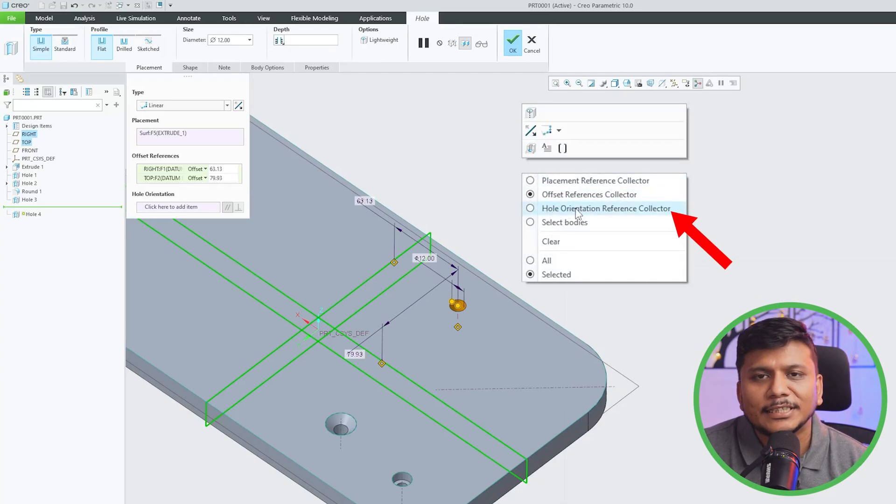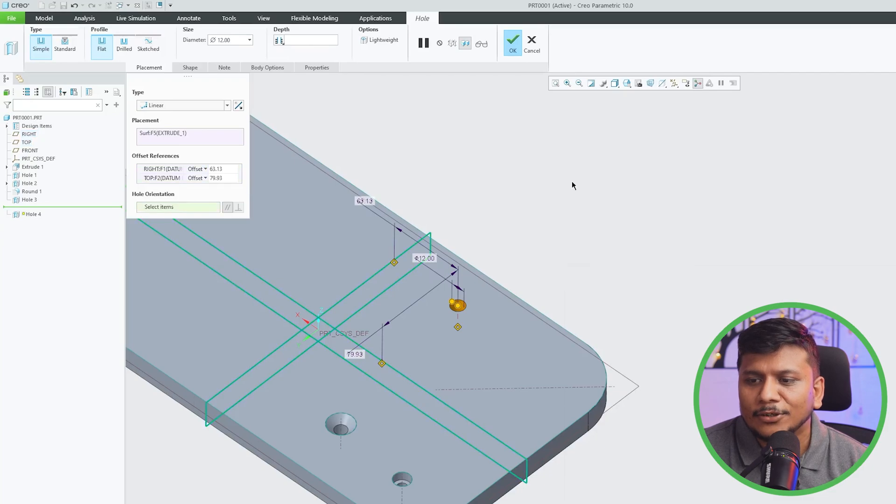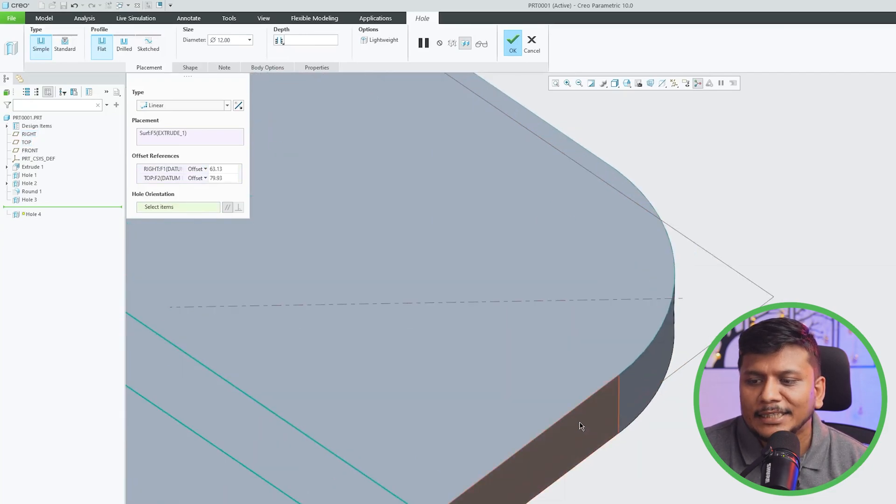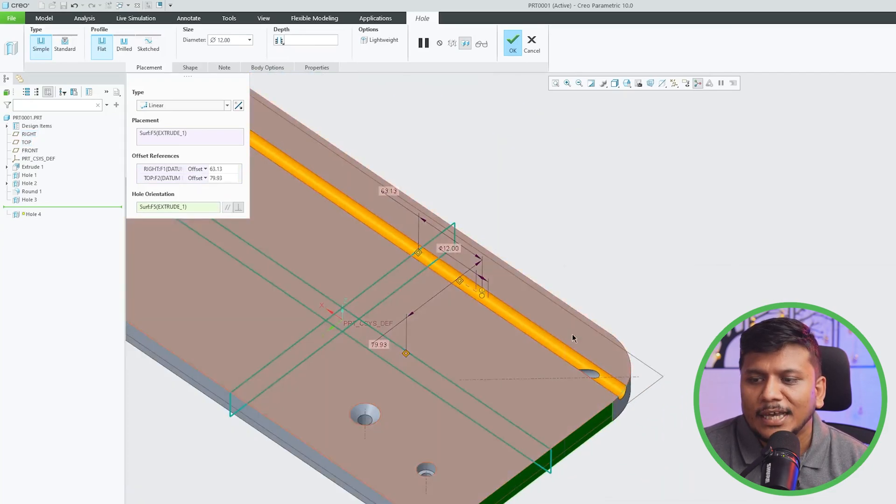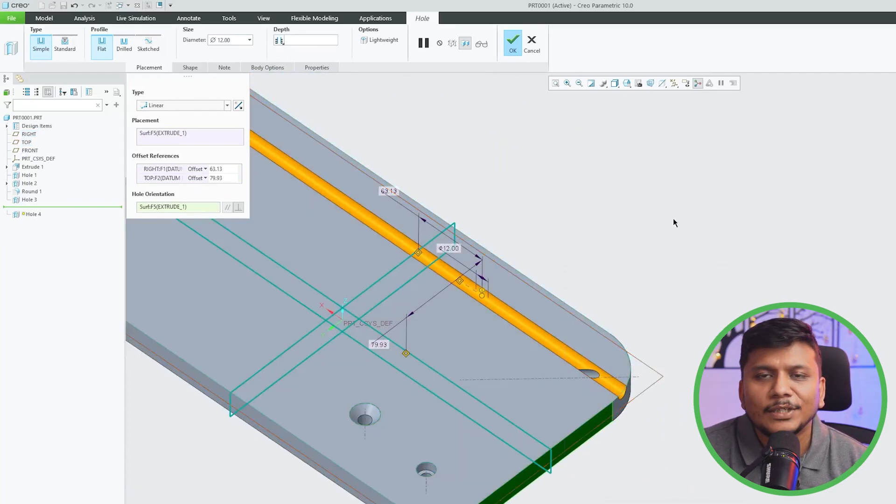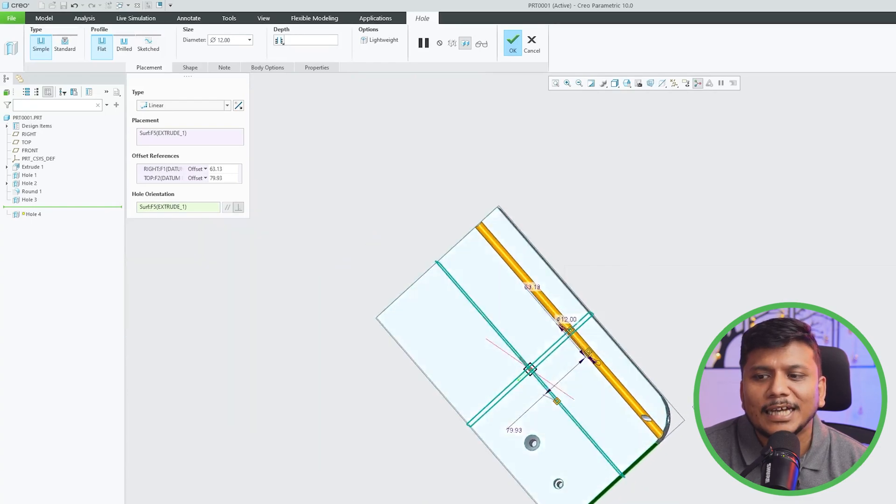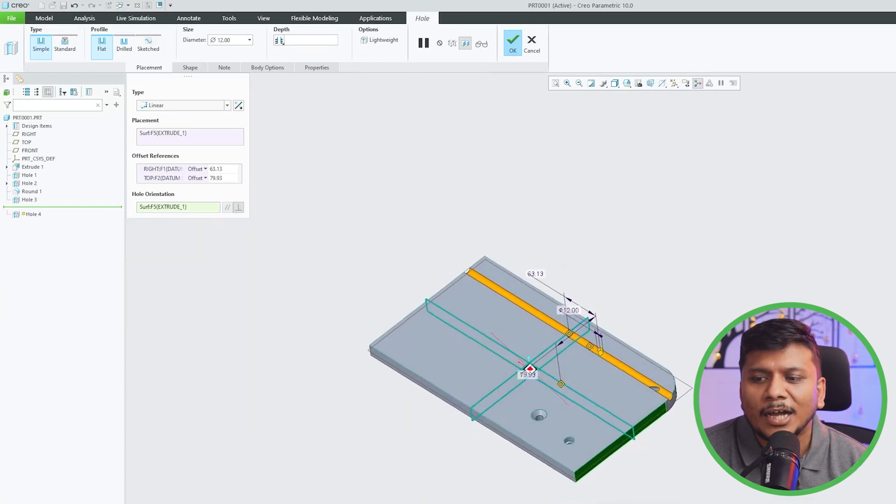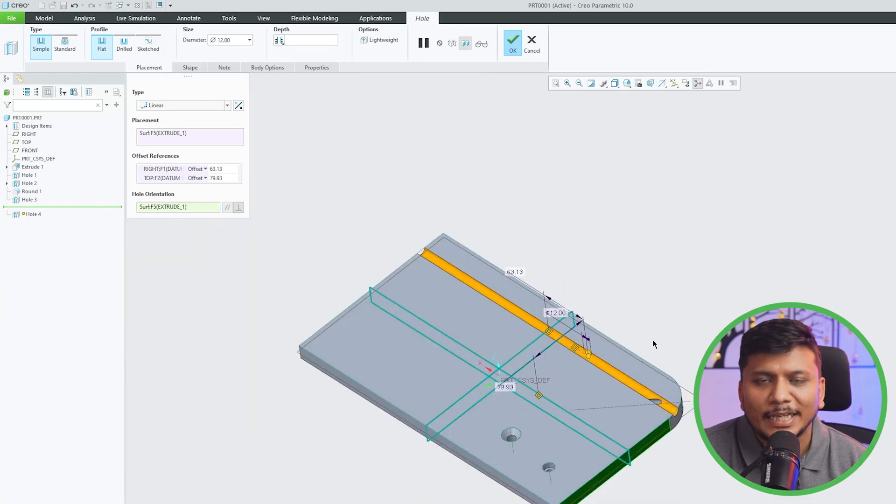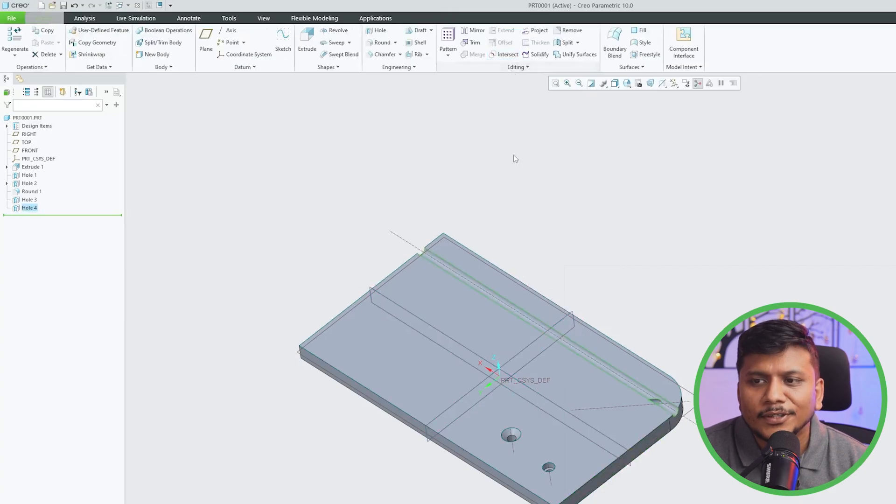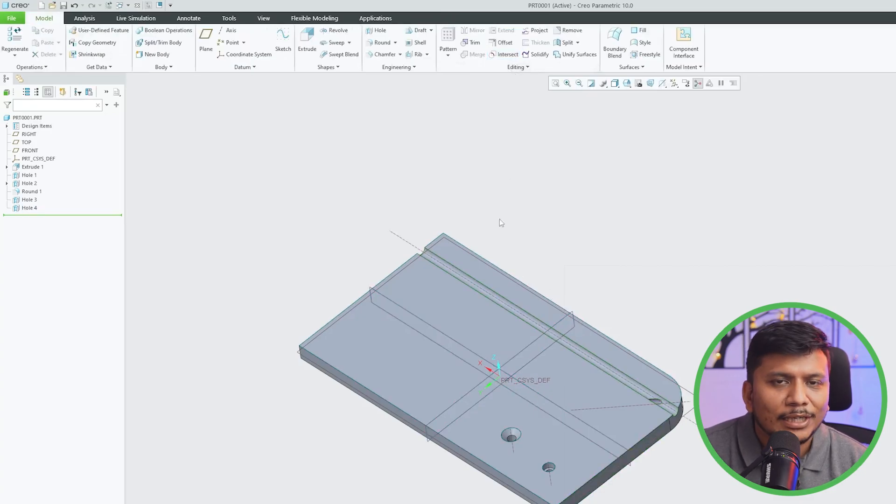Let's click on that. Now select any direction, and whenever we choose any direction you will see that we are basically defining the direction of hole. So in this way guys, you can utilize hole orientation reference collector in PTC Creo Parametric.